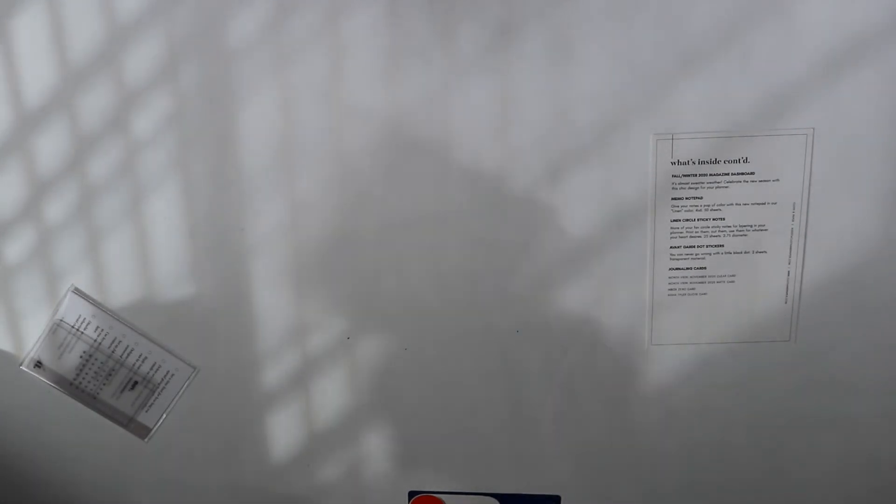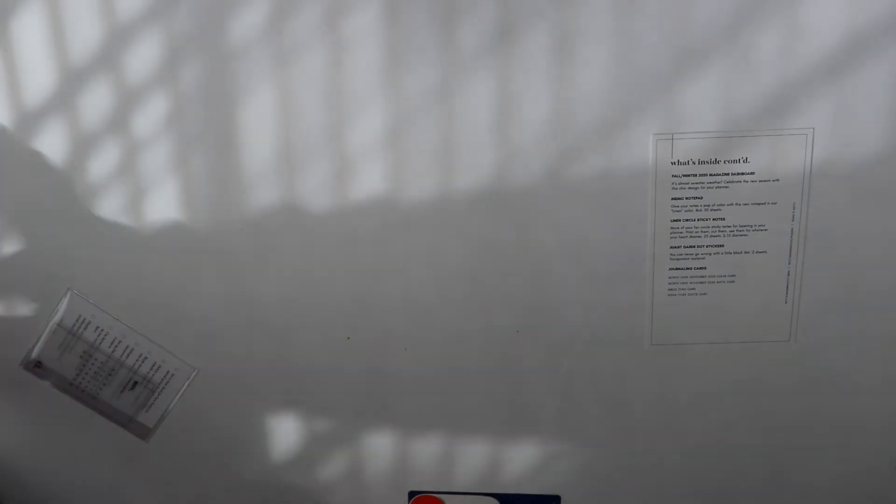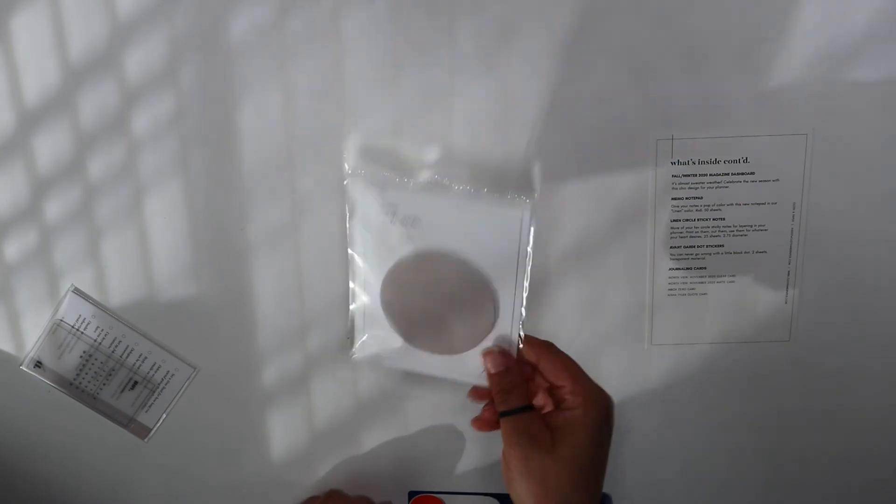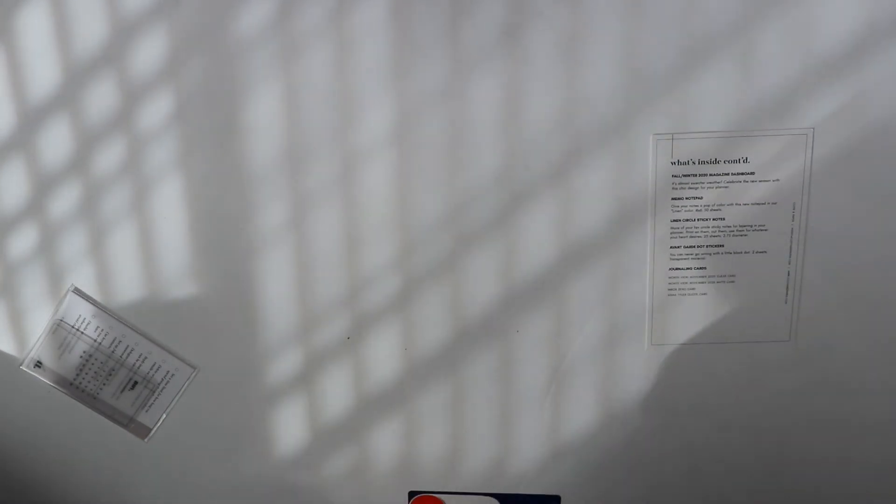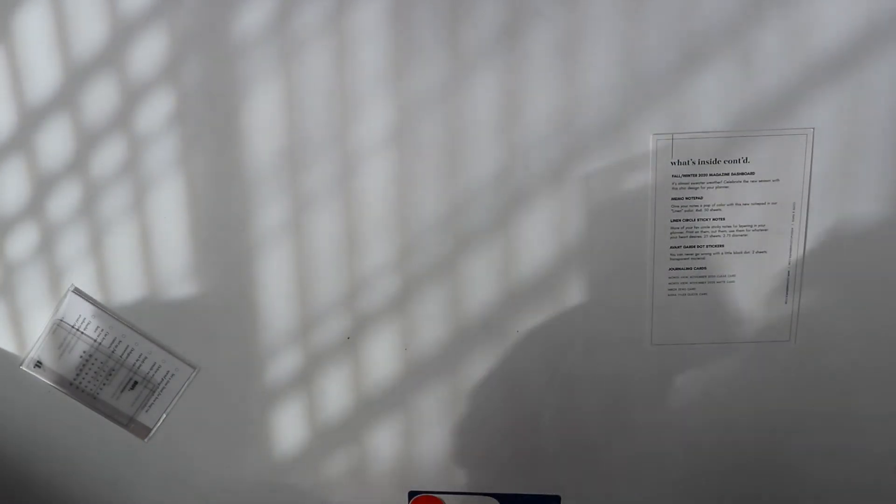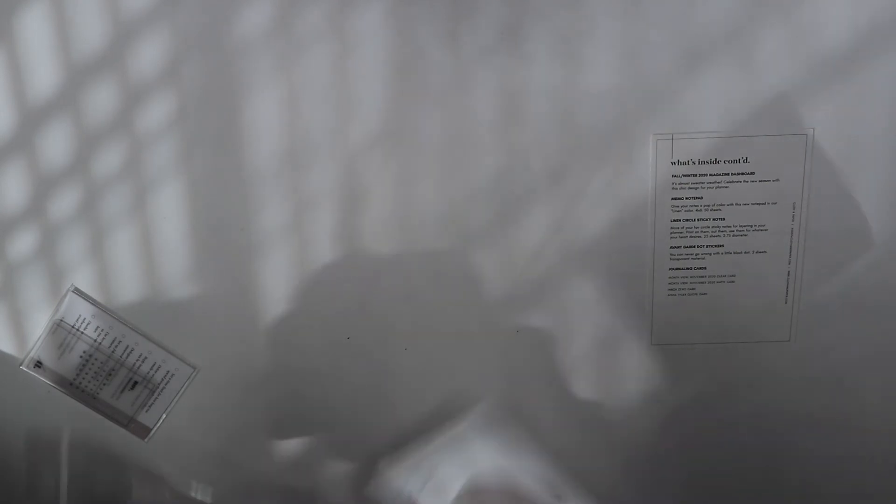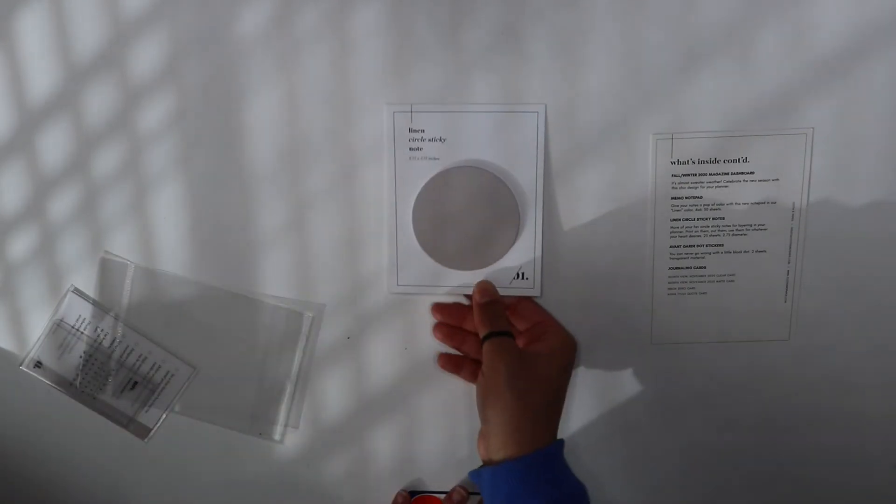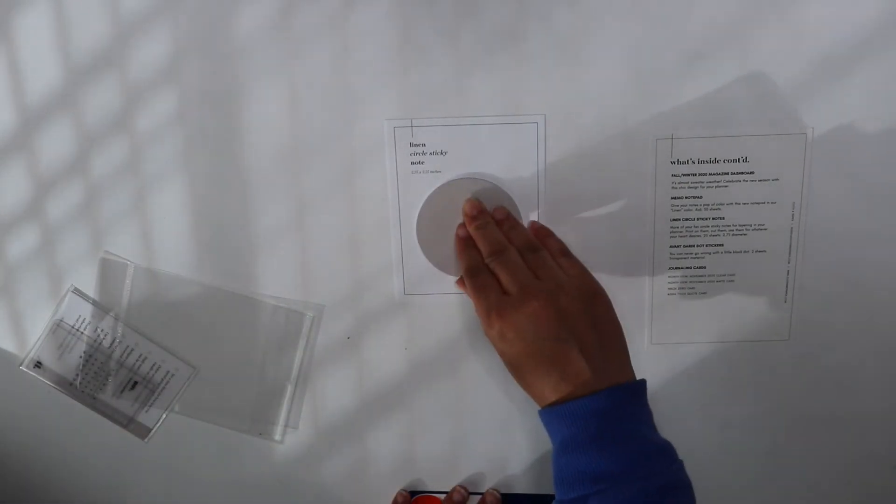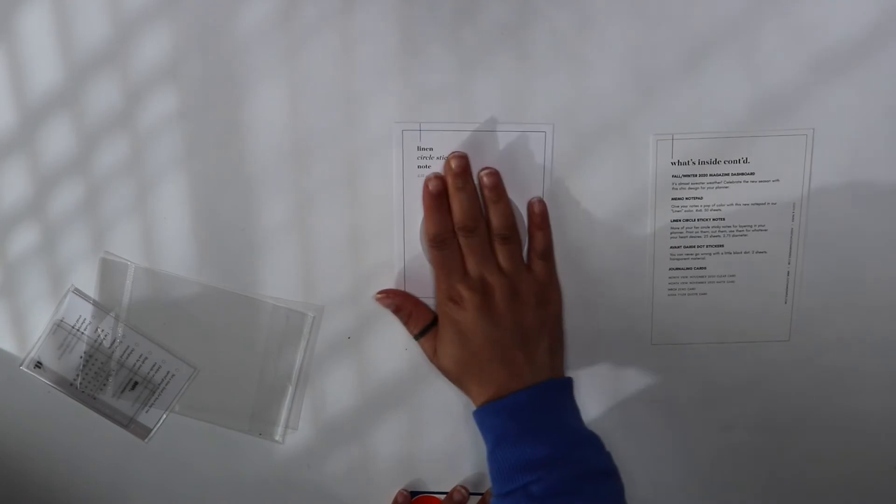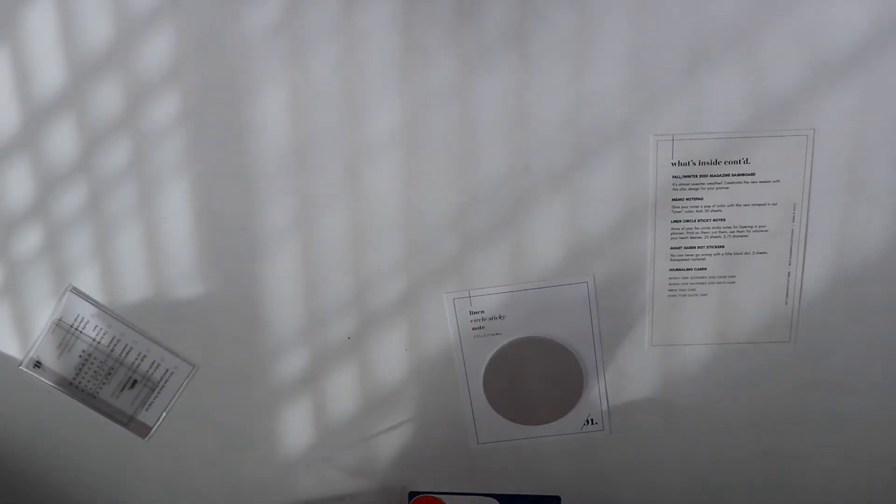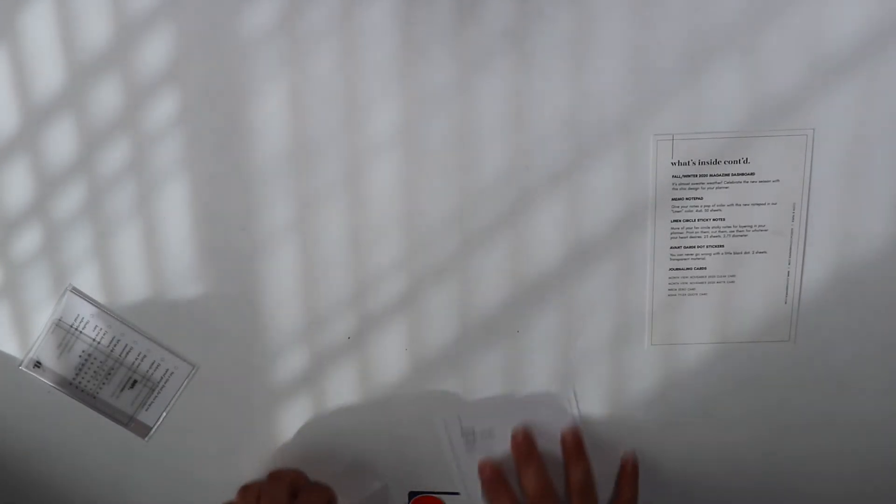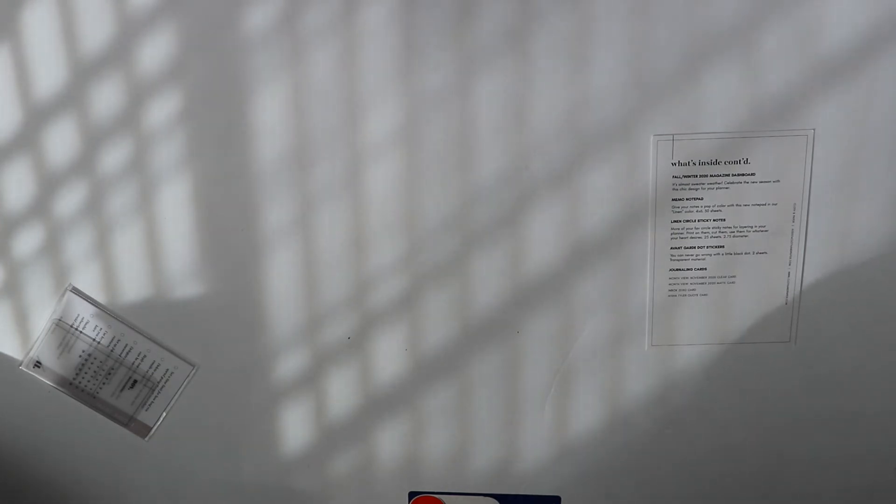Next up is the linen circle sticky notes. I've been wanting these. 25 sheets for layering, you can print on them. I've been wanting to get some of these and that's a cute color. Love those.